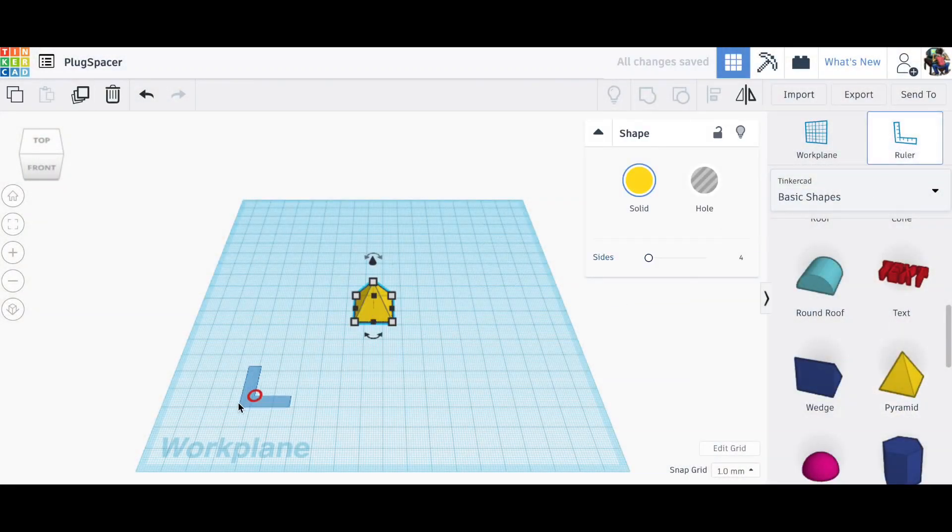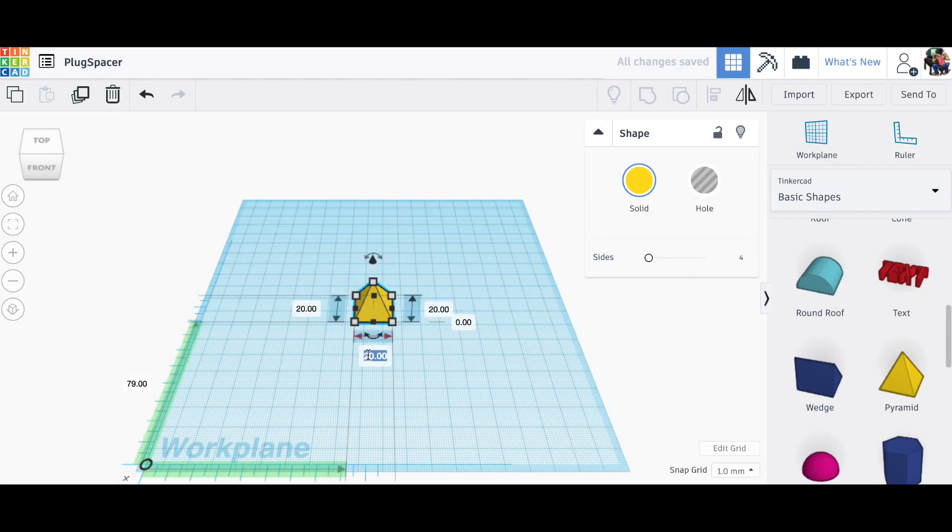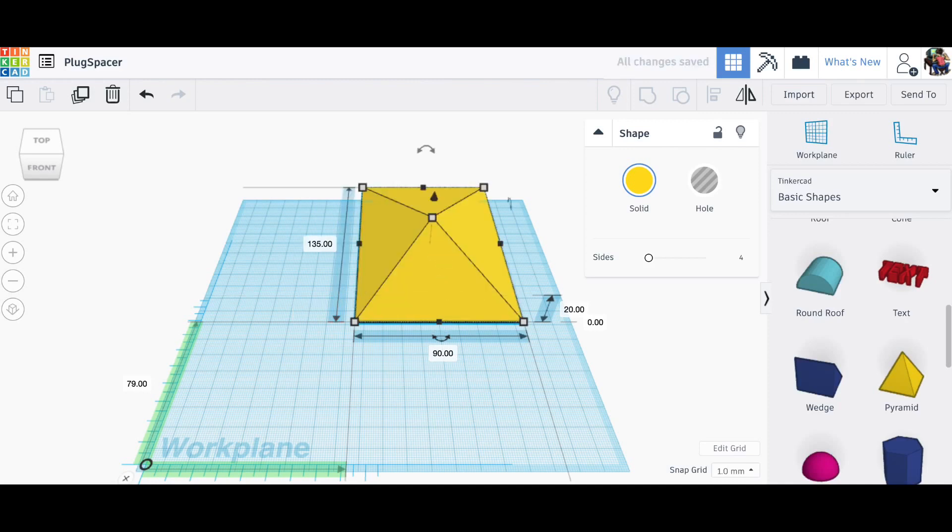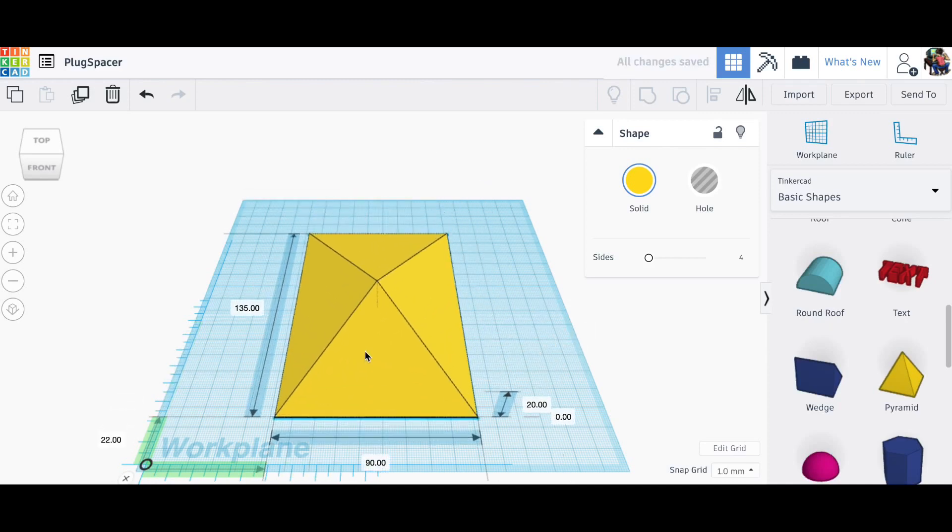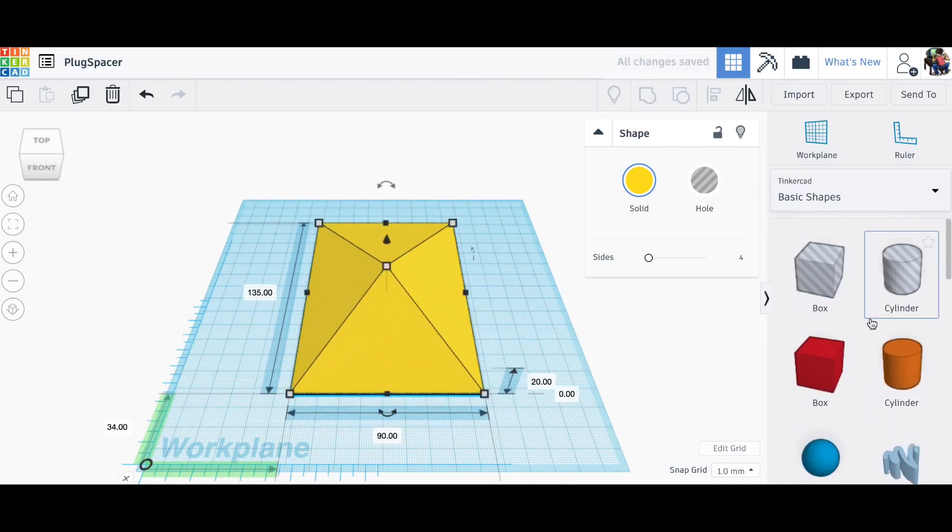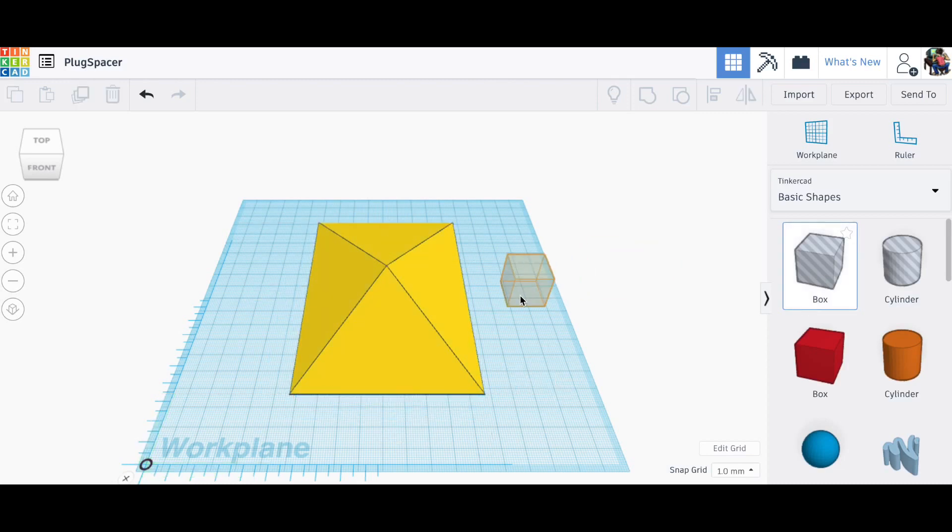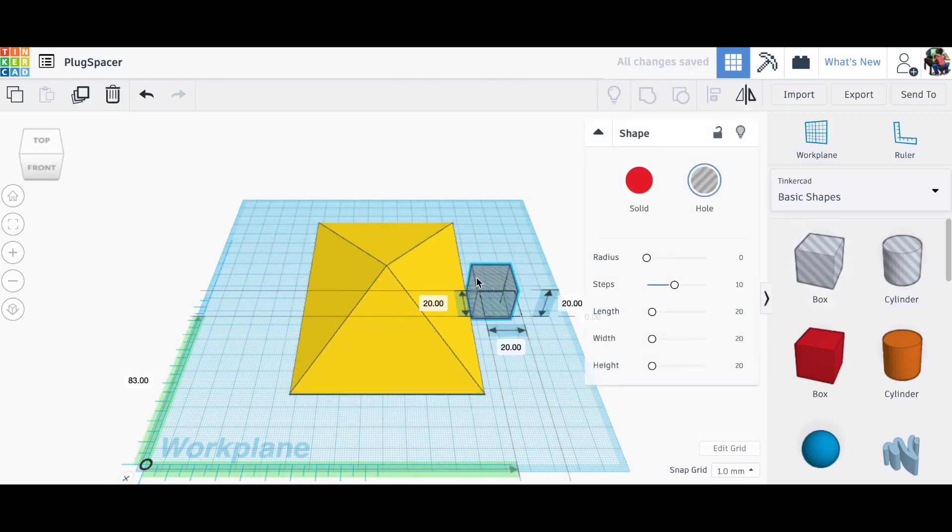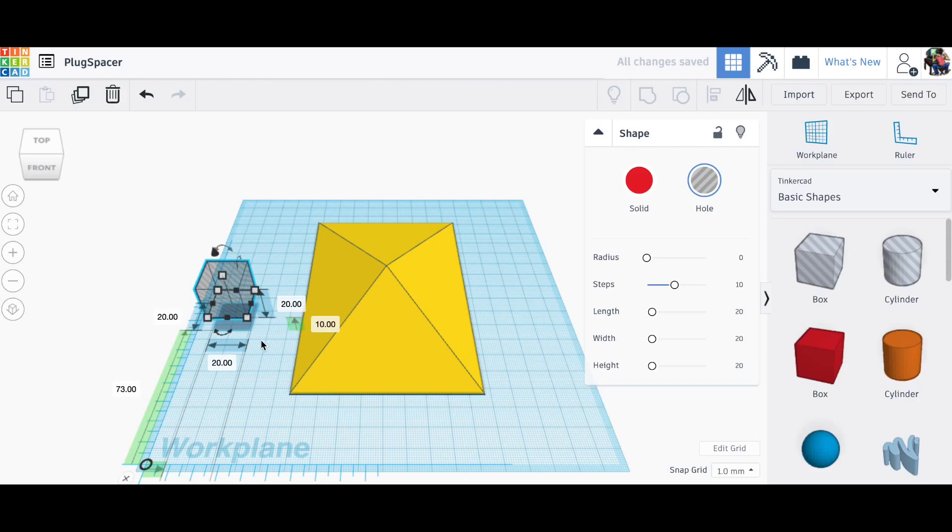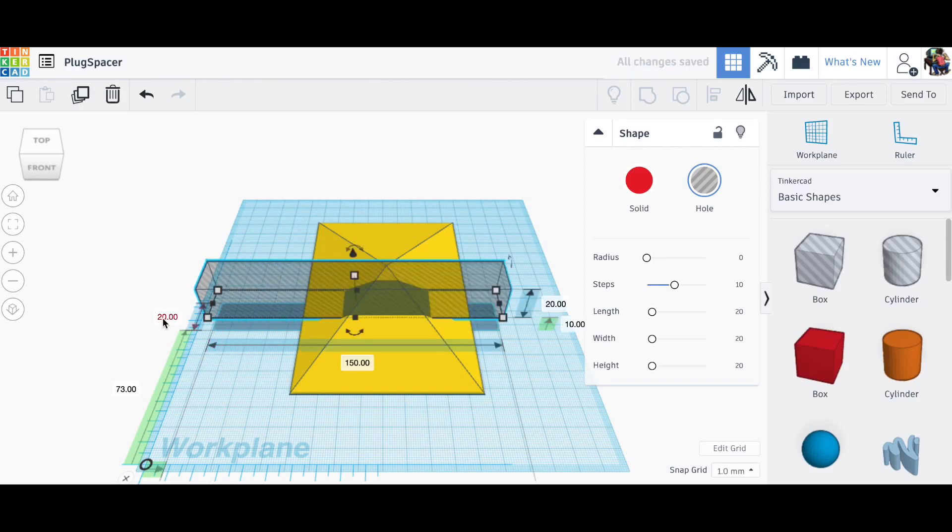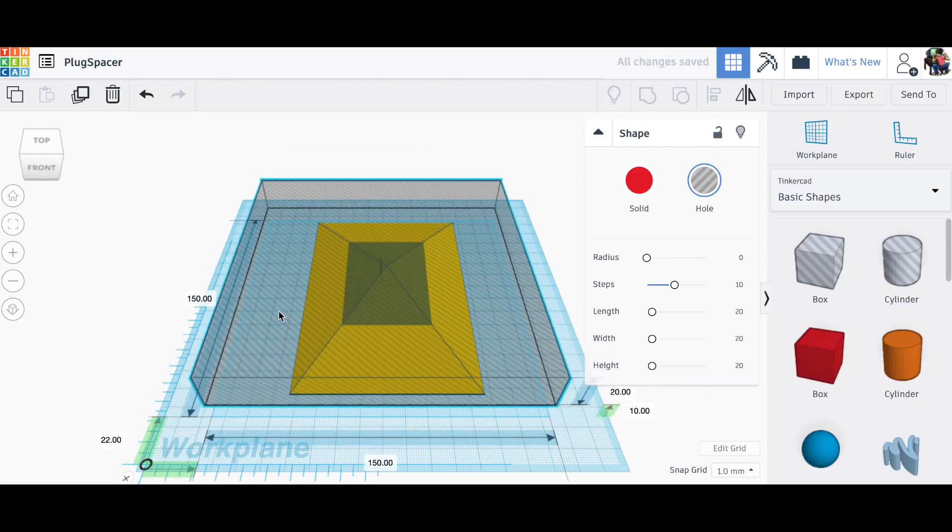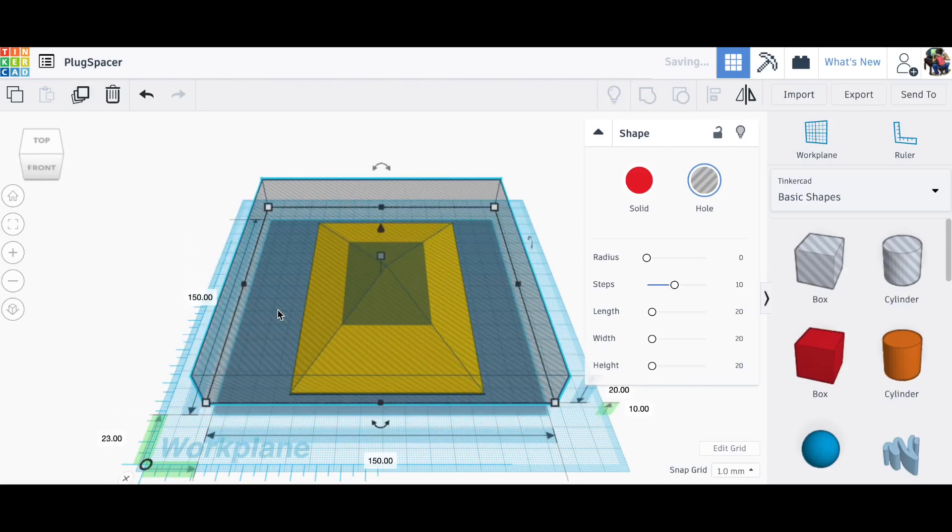So I'm using Tinkercad. Tinkercad.com, it's a free software and I use it a lot. All I'm going to do is drop a pyramid here, resize it to close to what I need. Using the ruler tool I get full dimensions. Then I'm going to use this block tool which is hollow—it takes away material. I'm going to lift it up 10 millimeters because I'm going to cut the top of this triangle off.